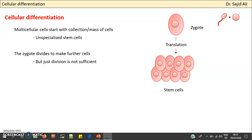Multicellular living organisms start with a collection of cells — a mass of cells. You have a zygote, which divides, and you get embryonic stem cells. These are unspecialized, undifferentiated cells. As discussed in previous lectures, they have totipotency and the most potential to differentiate into any kind of cell.